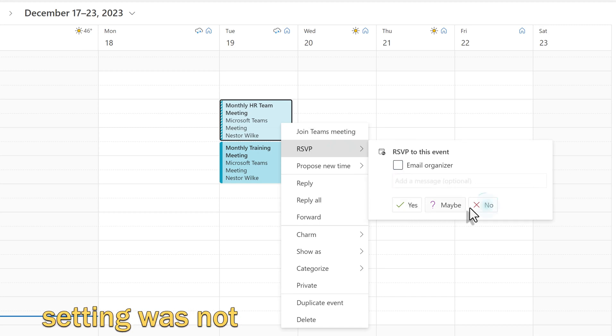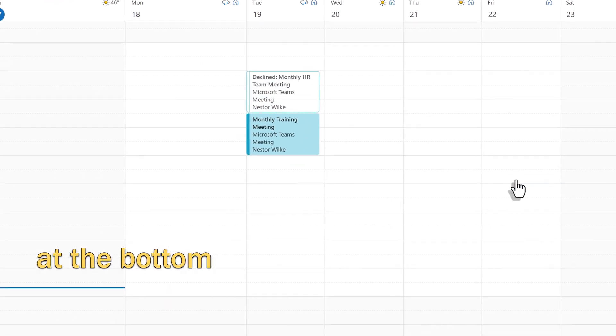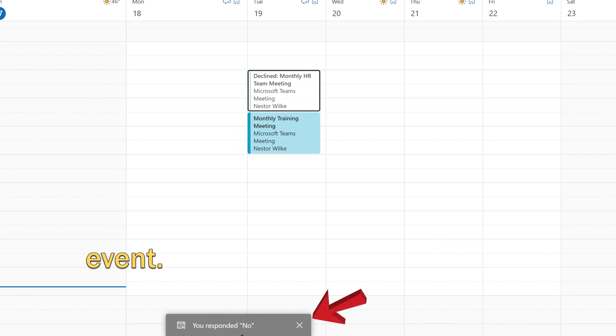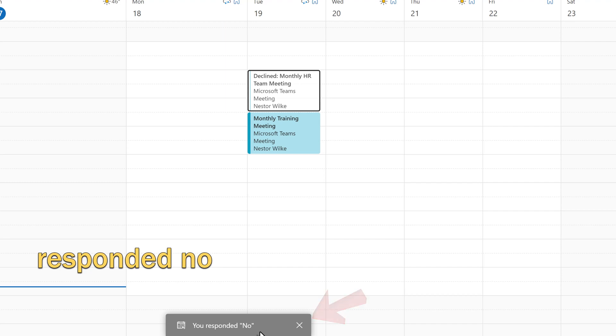If this new setting was not enabled, you would see a message at the bottom of the screen that says Delete Event. Instead, you see something that says you responded no.